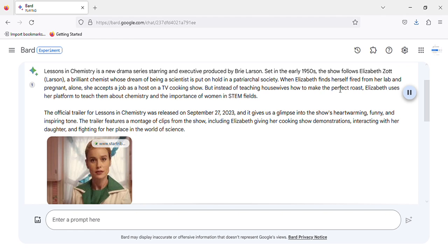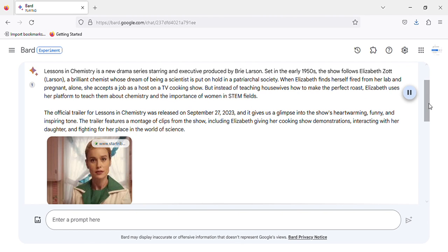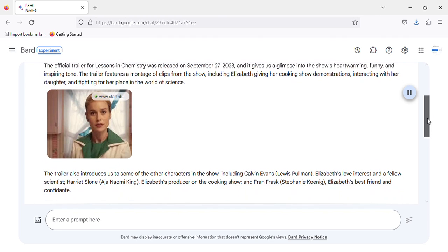When Elizabeth finds herself fired from her lab and pregnant, alone, she accepts a job as a host on a TV cooking show. But instead of teaching housewives how to make the perfect roast, Elizabeth uses her platform to teach them about chemistry and the importance of women in STEM fields.